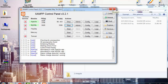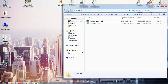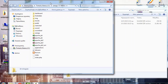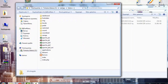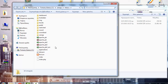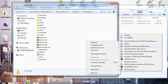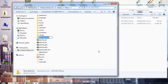Close the XAMPP panel. Next, open the htdocs folder — I have a shortcut on my desktop. If you don't have a shortcut, it should be under C:/XAMPP/htdocs. Now create an empty folder; I'm going to name this one 'hotel'.